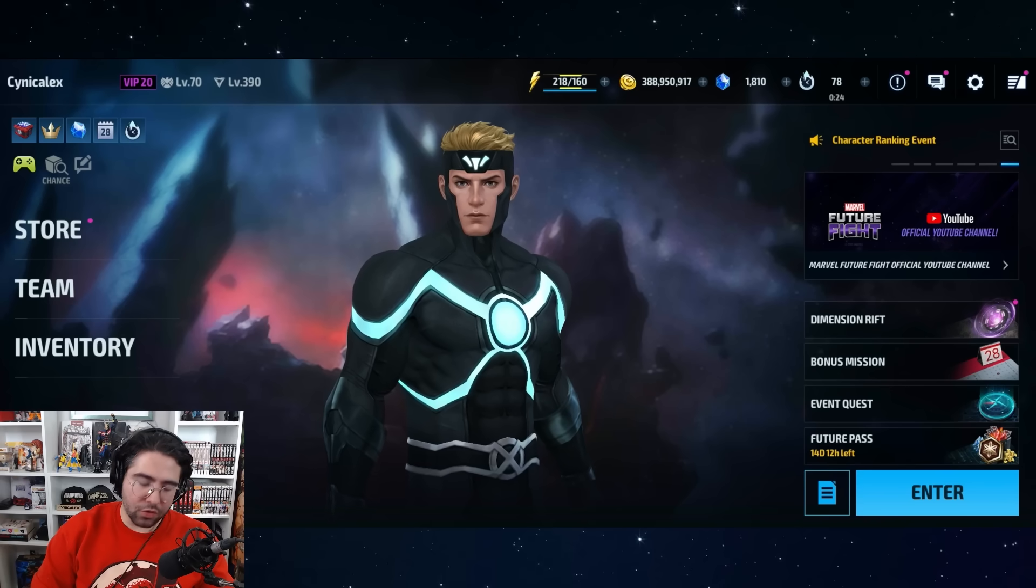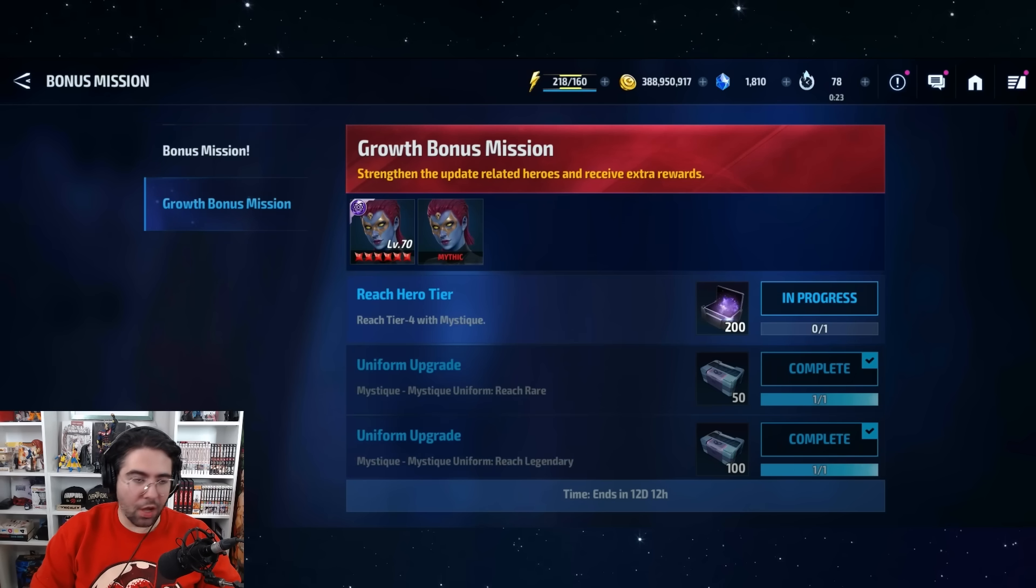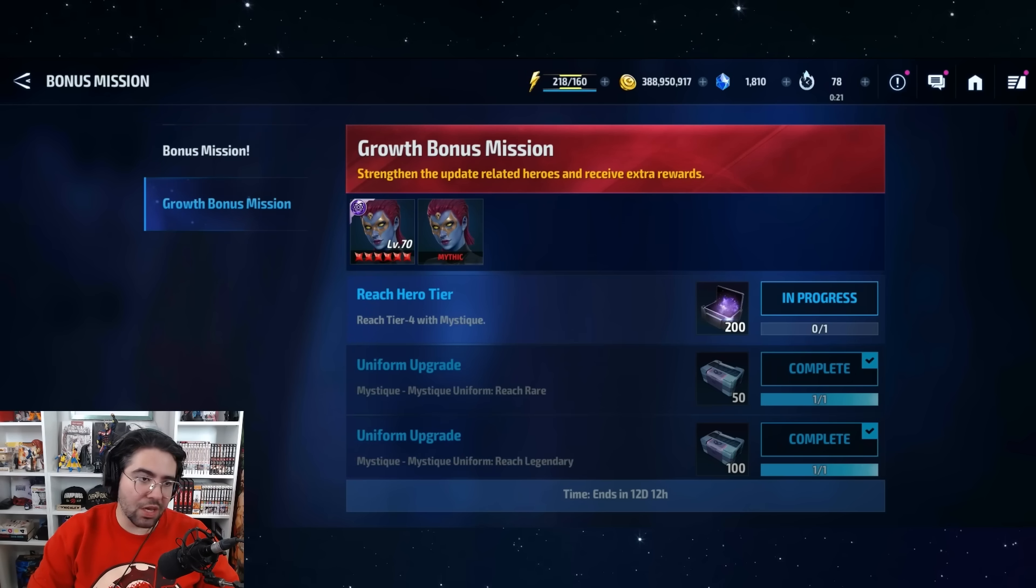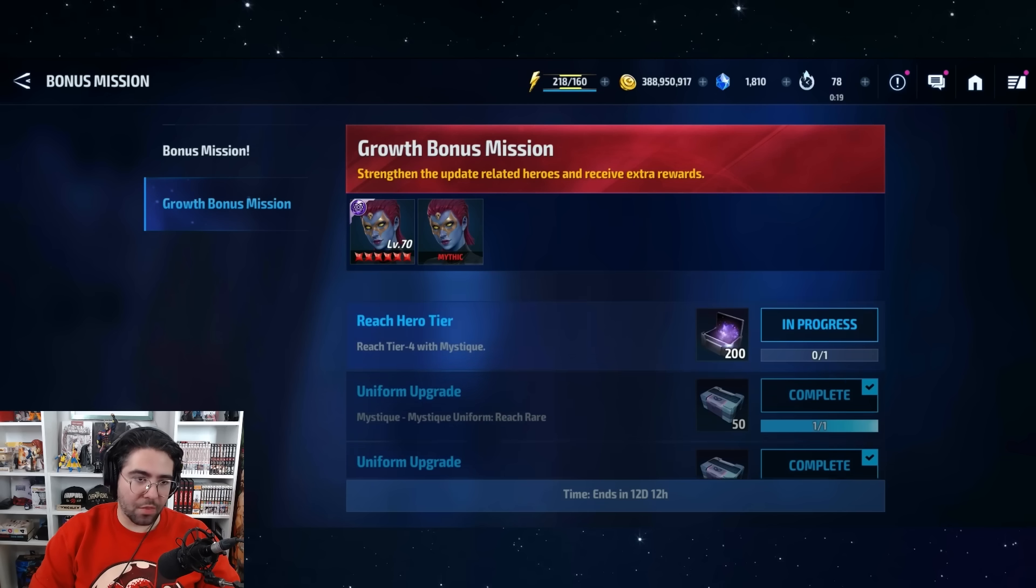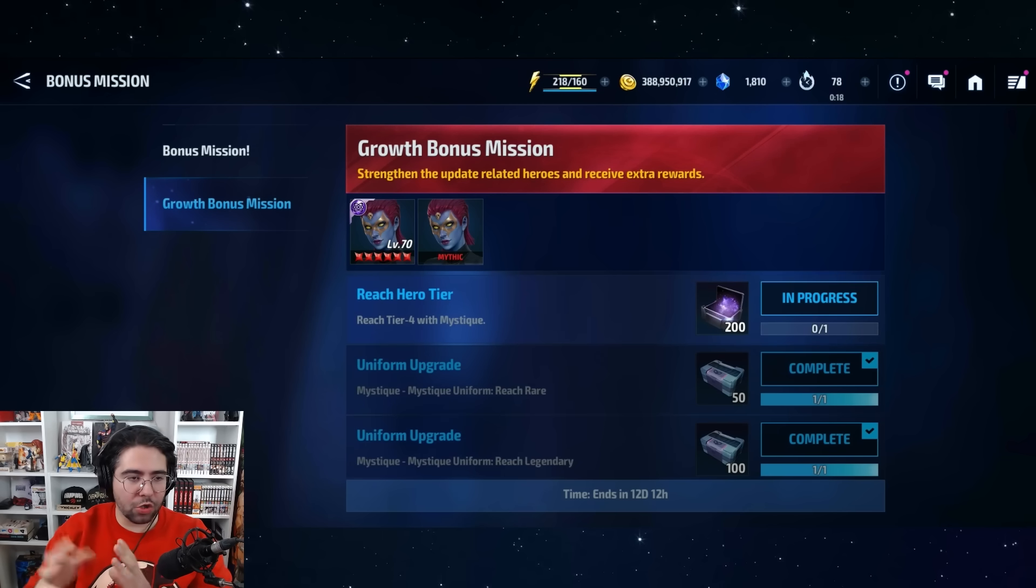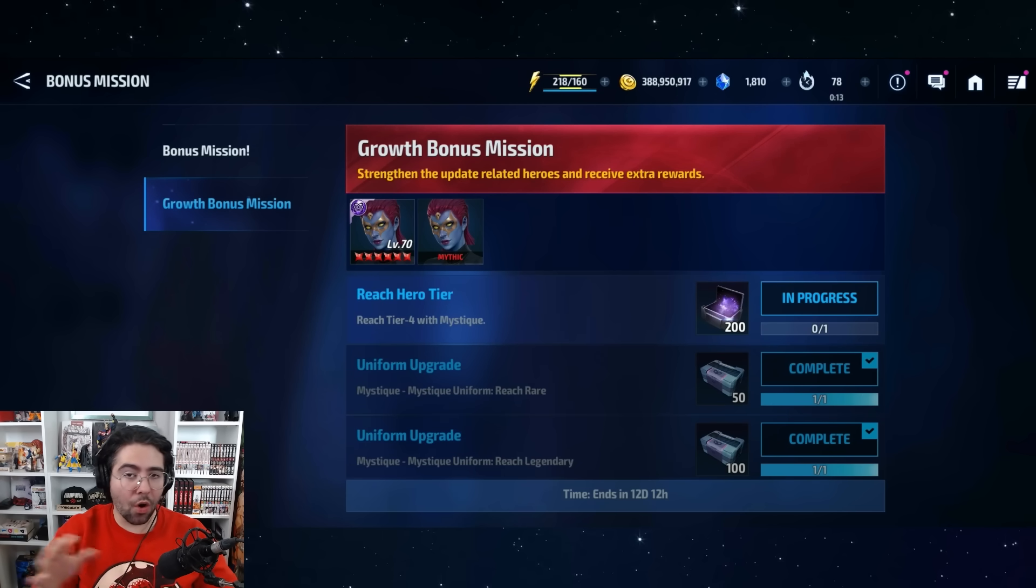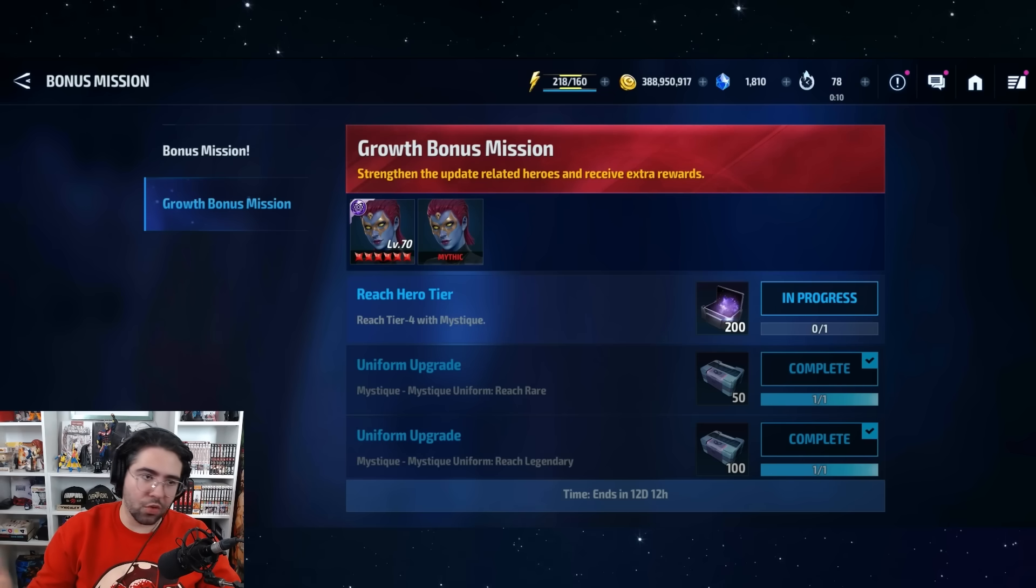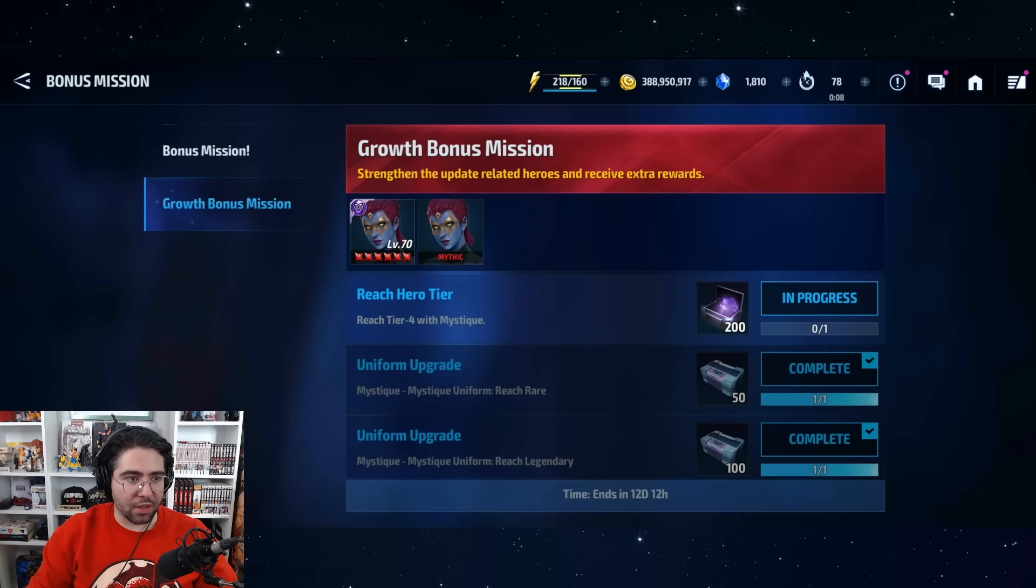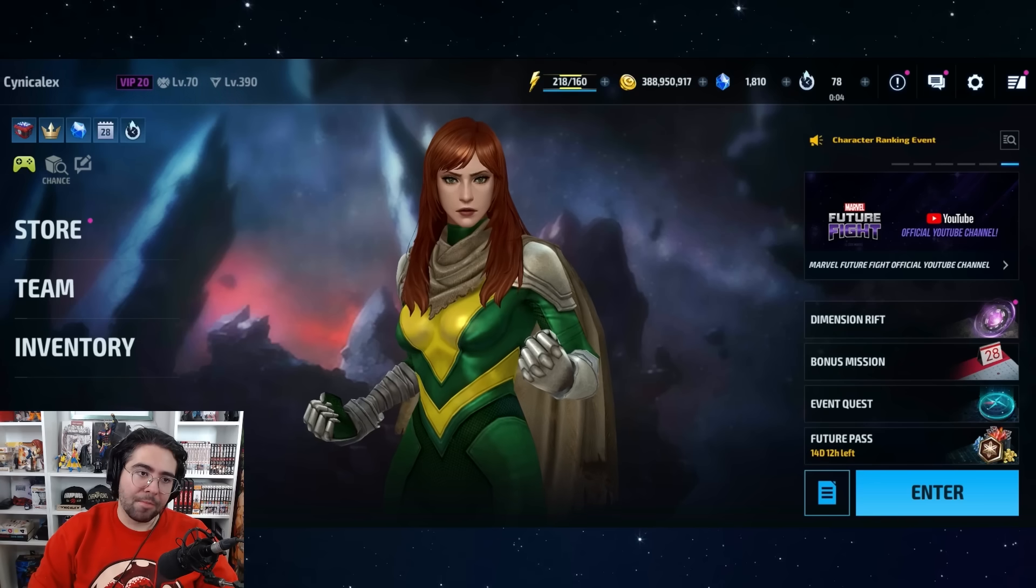If you go over to the bonus mission page and you go down to the growth bonus mission, you can see there are actually no rewards for Madeline. There only should be one, which is Rage Tier 4 with Madeline prior, but there are none at all. It should be, I believe, 200 Feathers or maybe 200 M'Kraan Crystals, but there's nothing. It's actually only for Tier 4-ing Mystique.